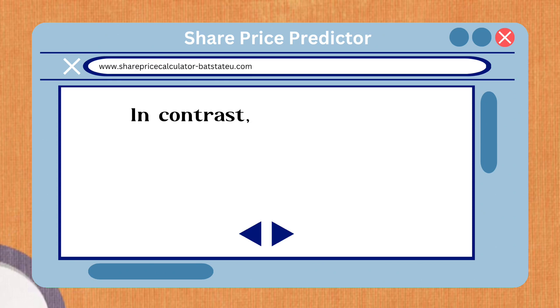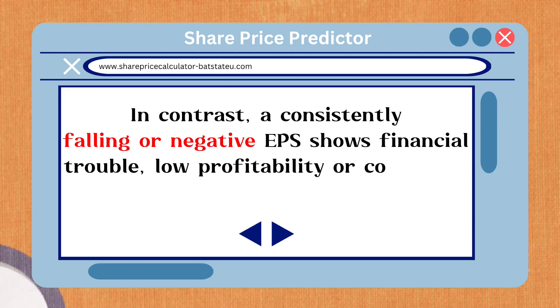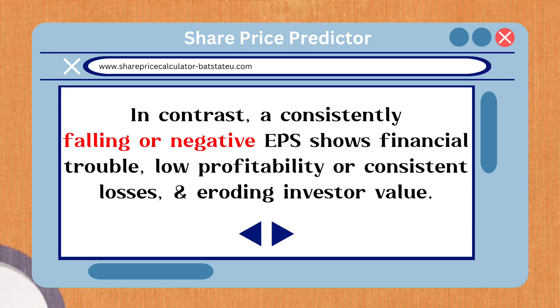In contrast, a consistently falling or negative EPS shows financial trouble, low profitability or consistent losses, and eroding investor value.